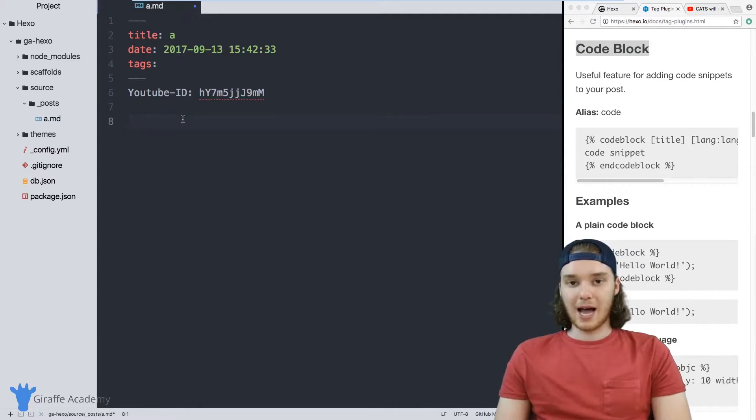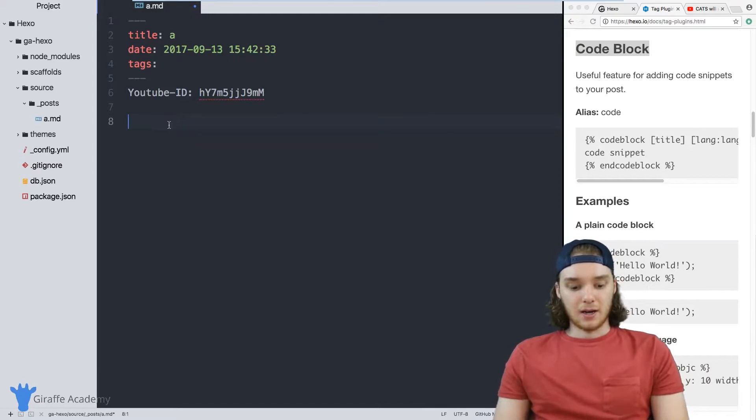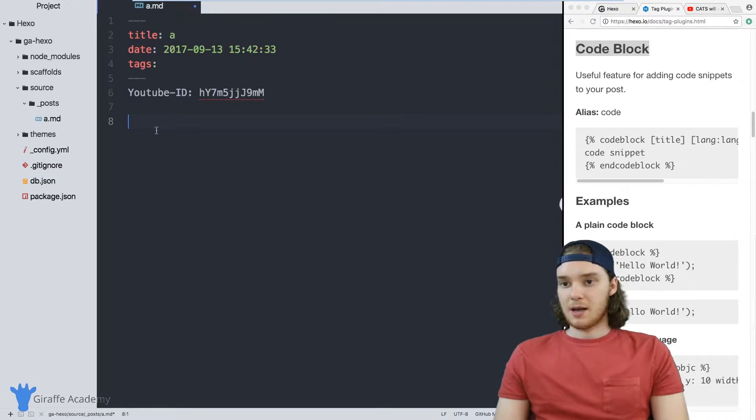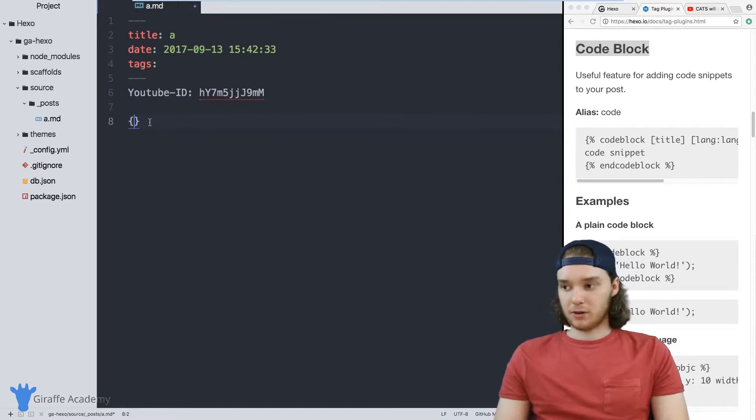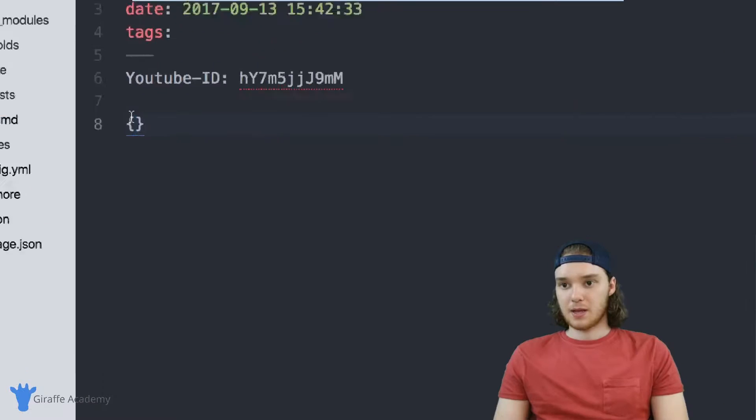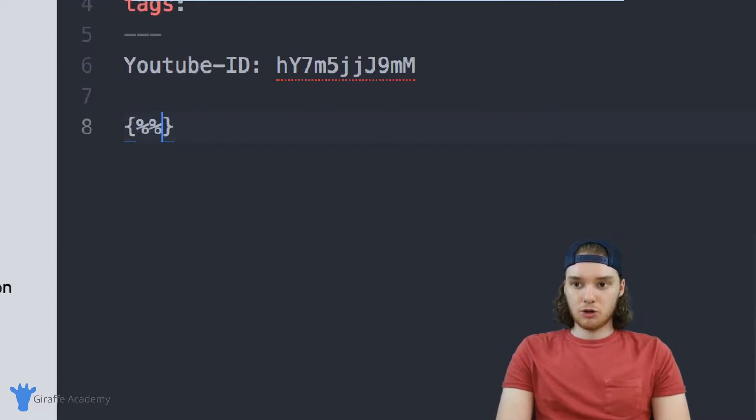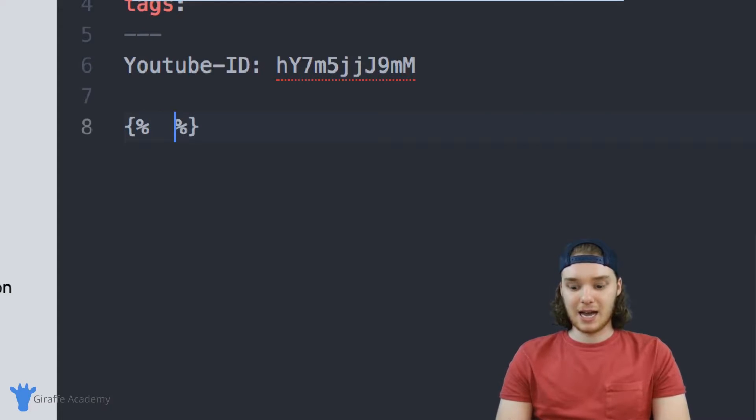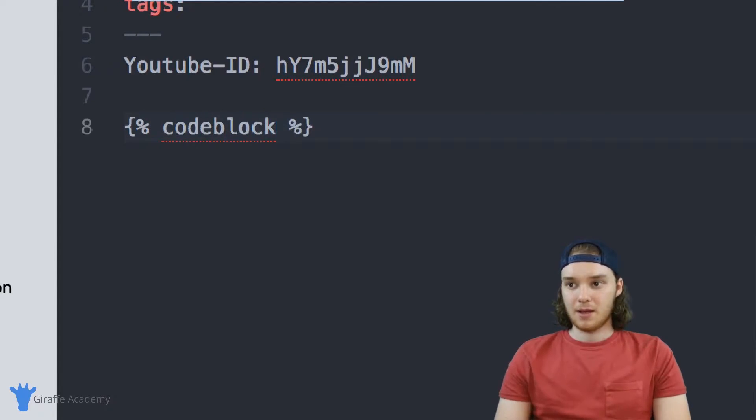The way that we add code is by using the tag plugin, and the way that you add a tag plugin into your site is by typing out an open and close curly bracket. And then it's going to be two percent signs. And then inside of these percent signs, we want to type the name of the tag plugin. In our case, it's just going to be code block just like that.